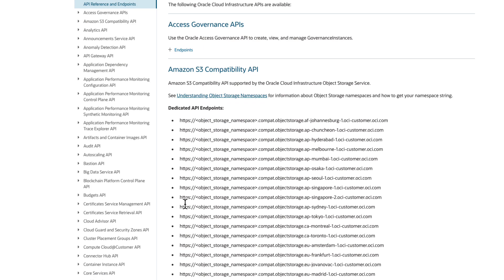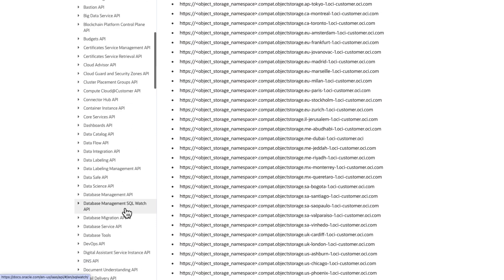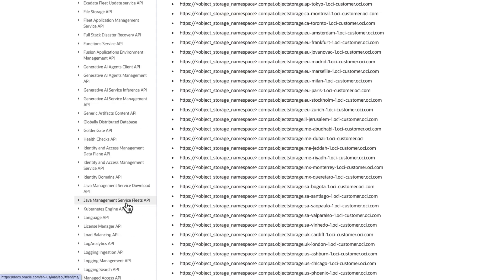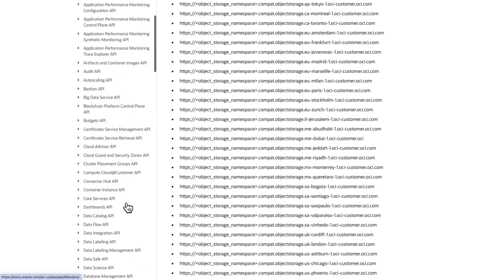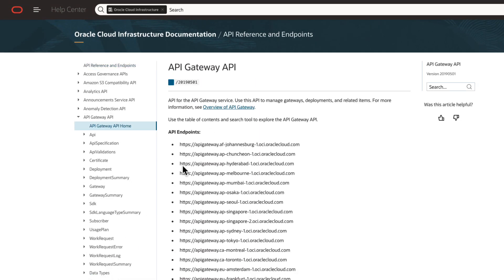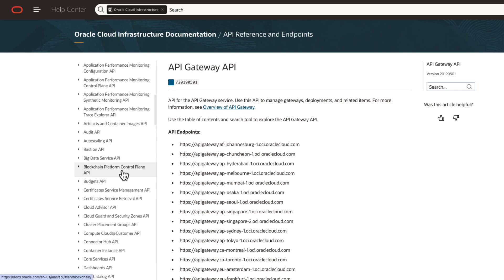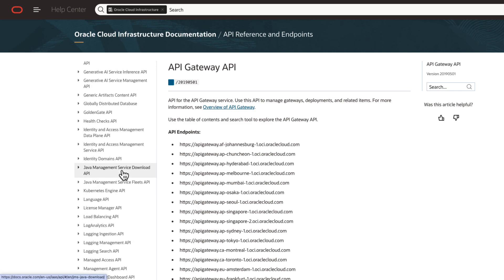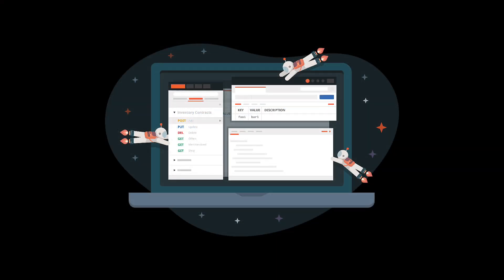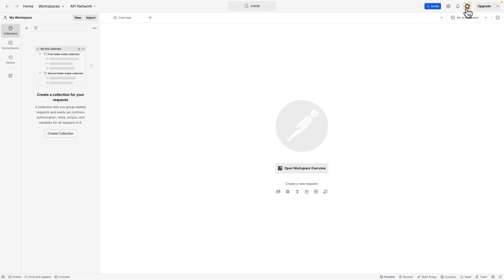Oracle Cloud Infrastructure APIs are standard REST APIs that use HTTPS requests and responses. Postman makes it simple to test these APIs without writing any code. Whether you choose to use Postman in the browser or in the desktop app, it's a powerful tool for exploring and testing APIs. Make sure you sign up and log in to Postman. I'll be using the desktop version for this demonstration.